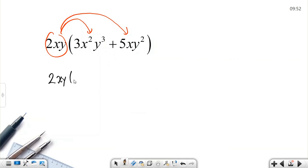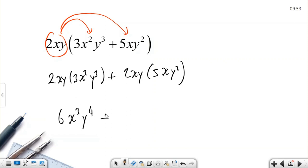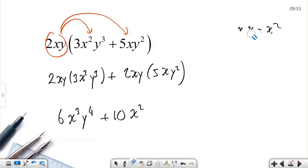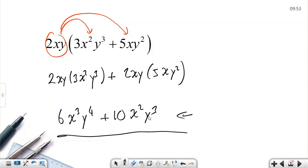The first multiplication: 2xy multiplied by 3x²y³. Then the second: 2xy multiplied by 5xy². For the first part: 2 times 3 is 6; x times x² is x³; y times y³ is y⁴. Plus: 2 times 5 is 10; x times x is x²; y times y² is y³. So the result is 6x³y⁴ plus 10x²y³.